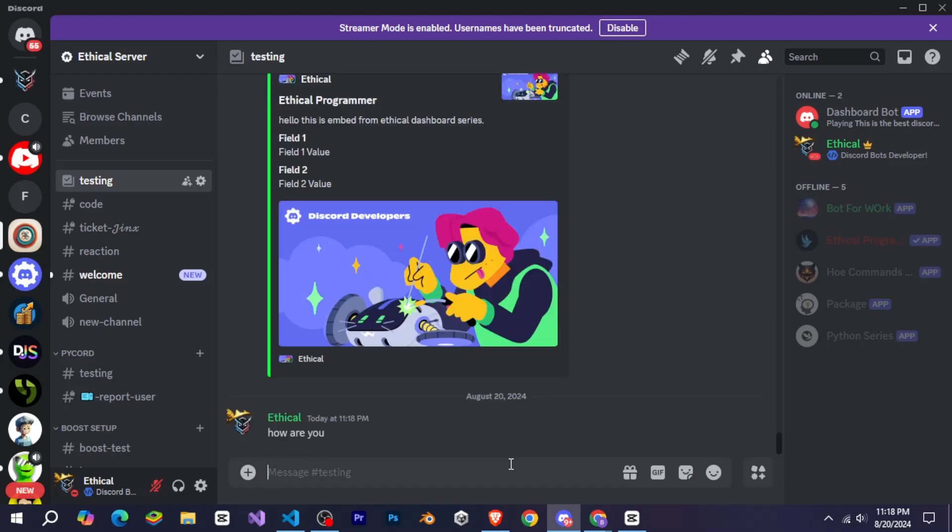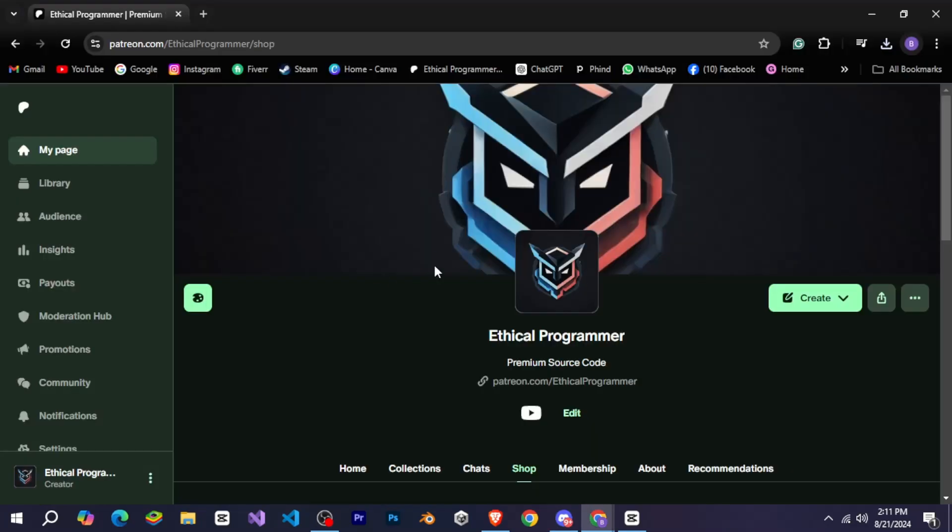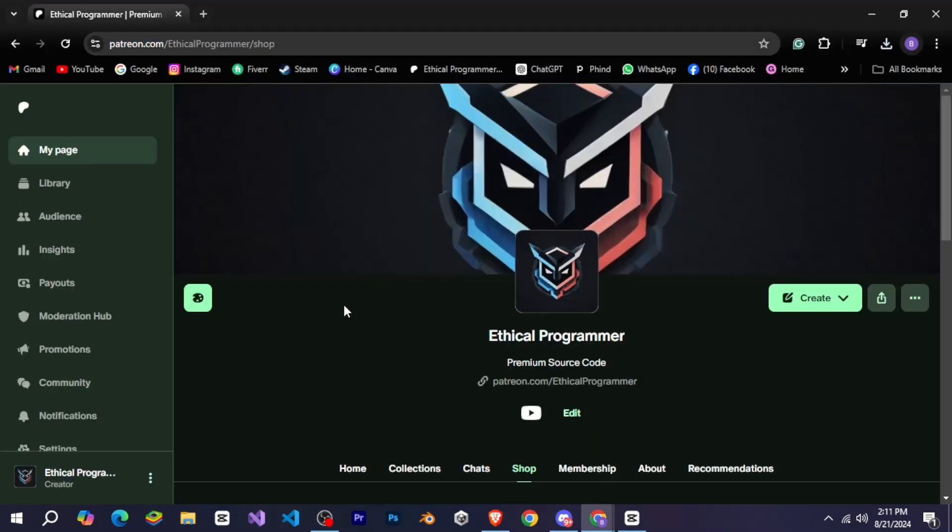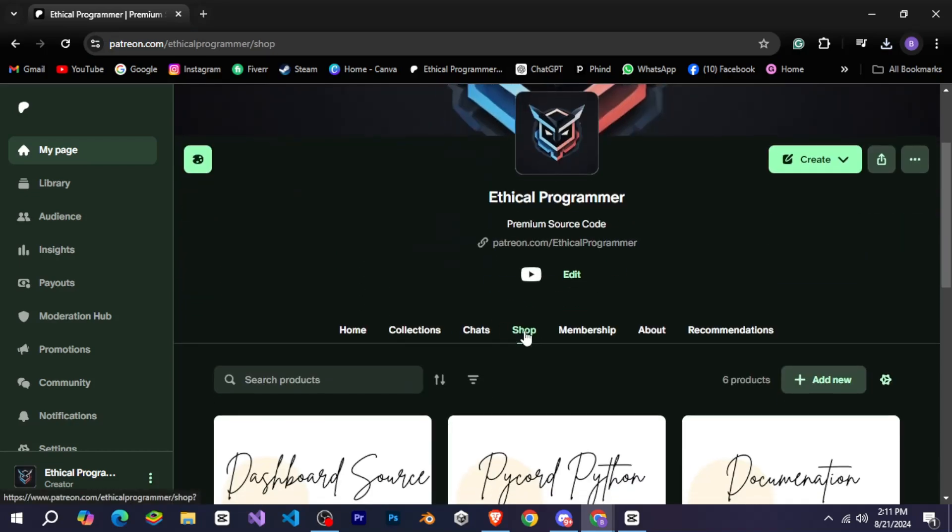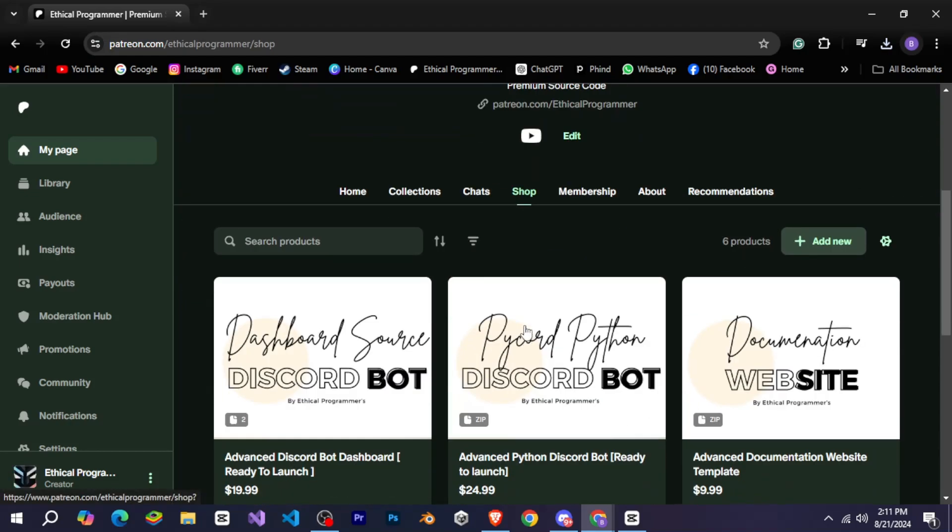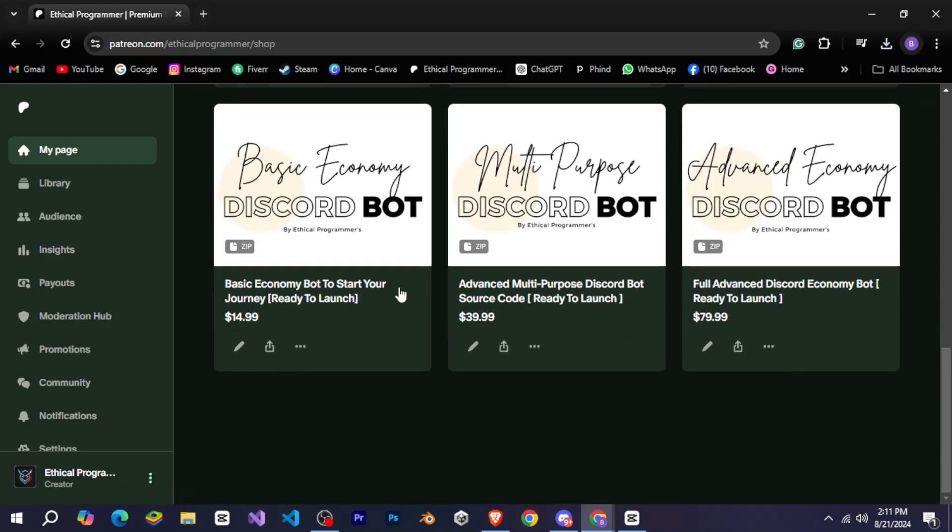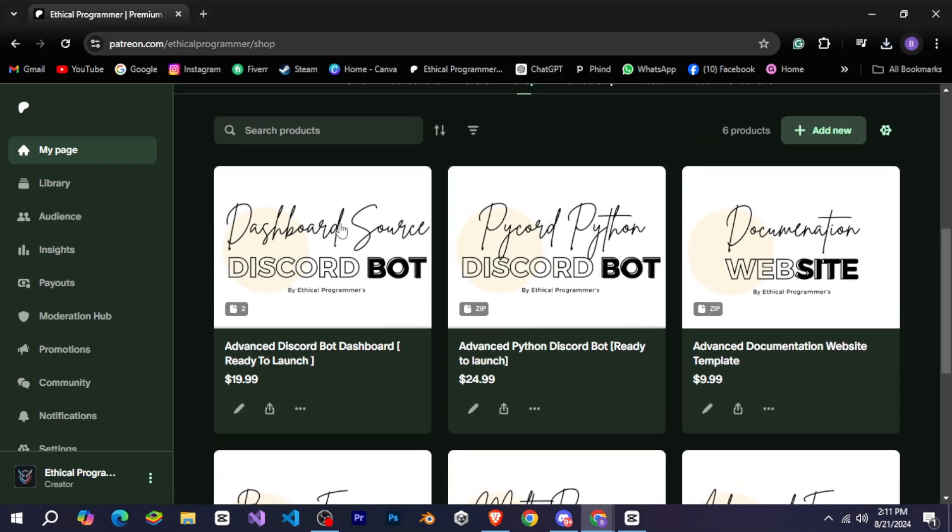Now I will show you where you can find the code for it. I've provided a link to my Patreon in the description for the code. When you click on that link, you'll be taken to my Patreon page. Once you're there, you need to click on the shop tab. Here, you'll see a variety of products that I've created.